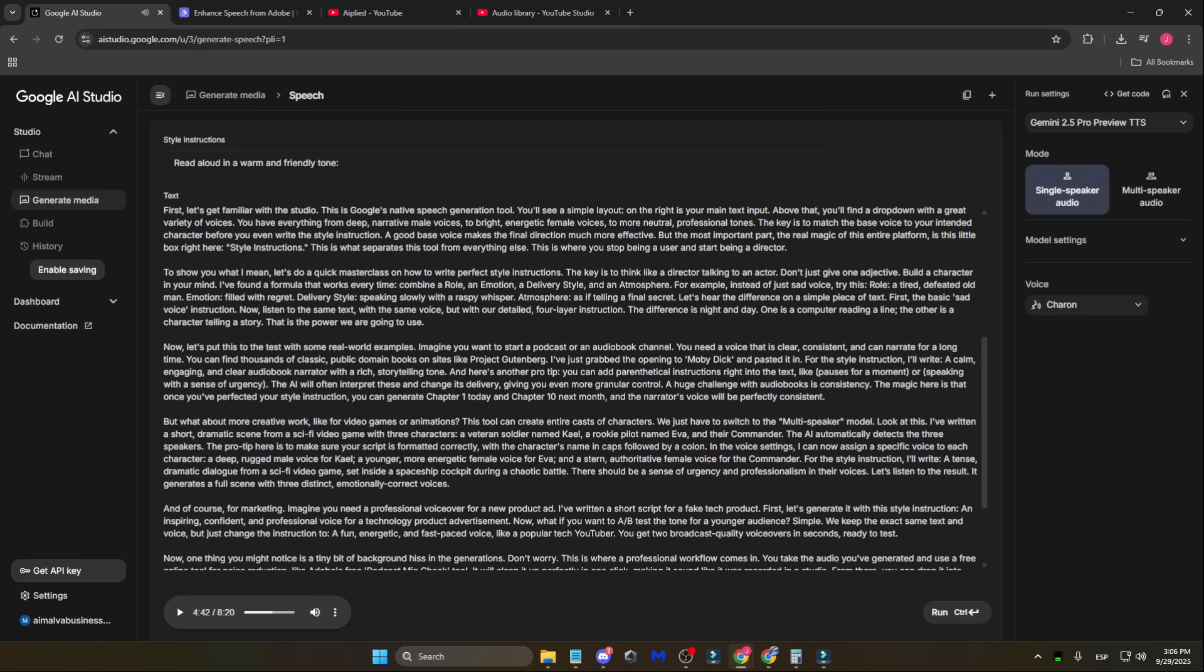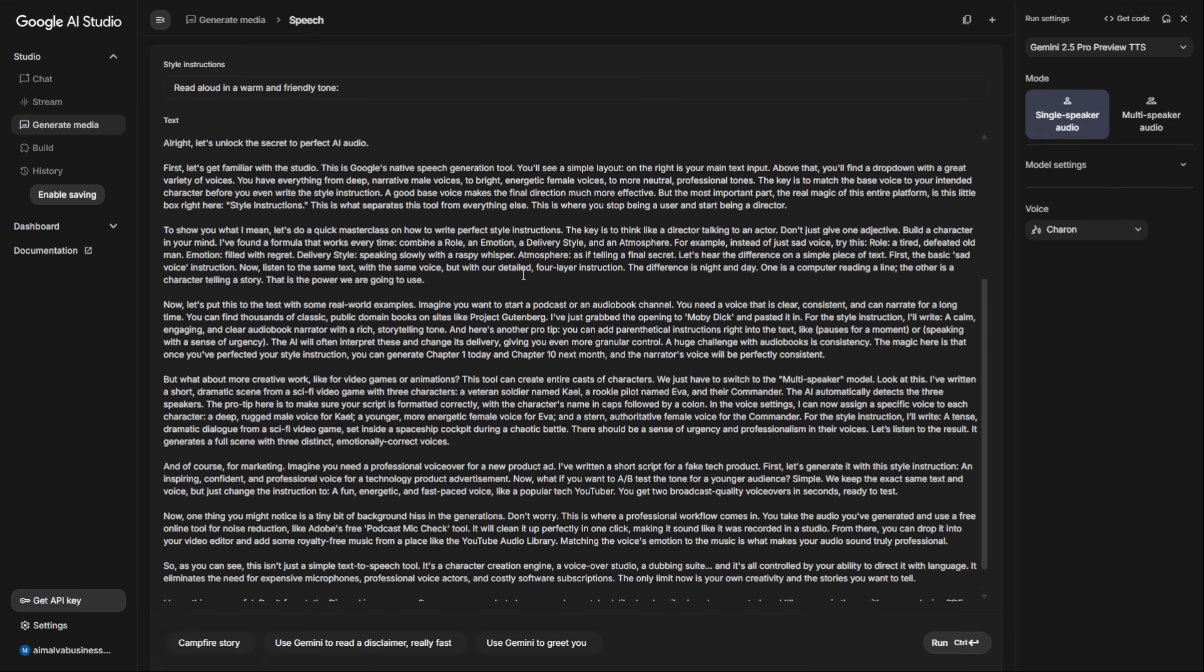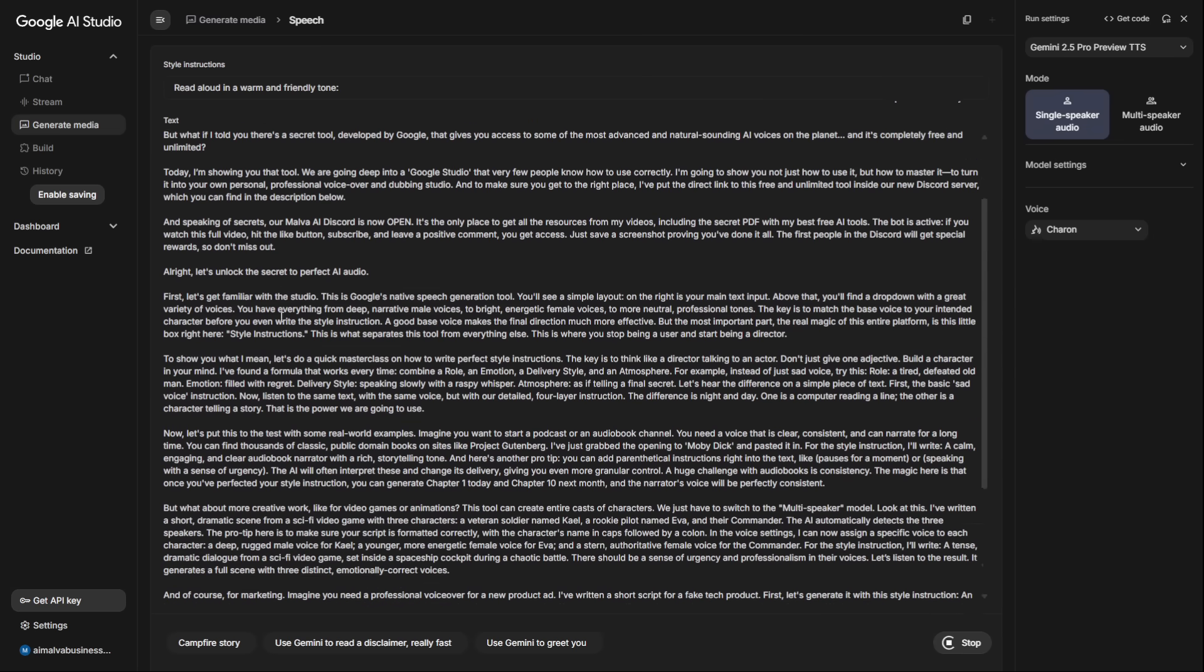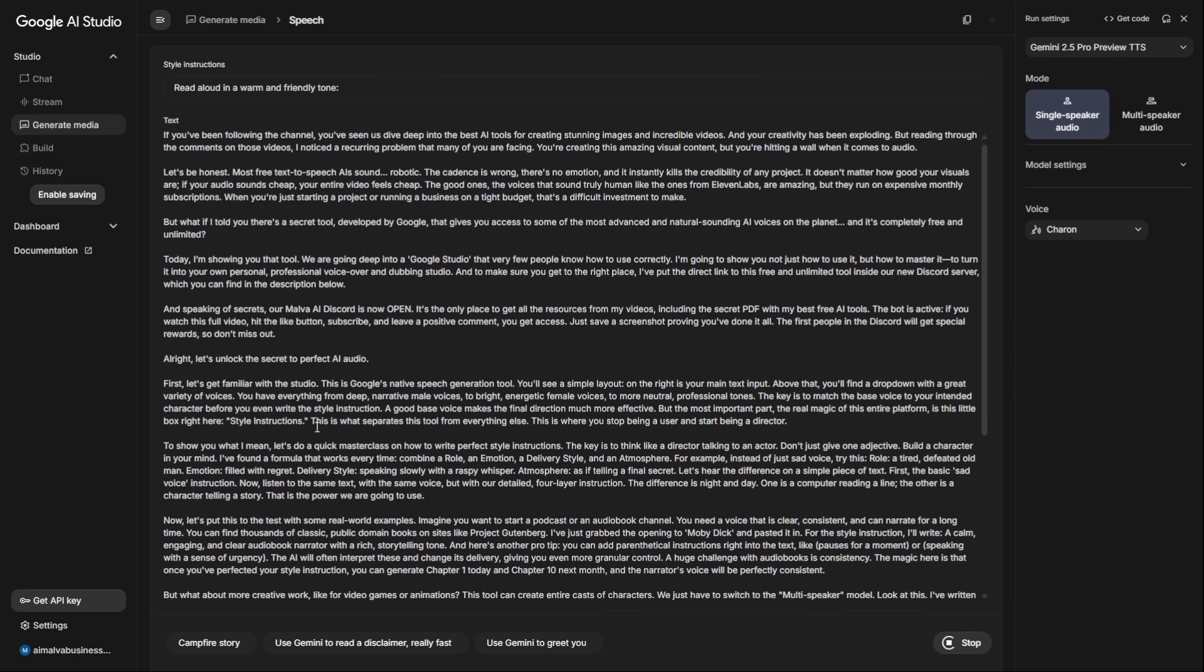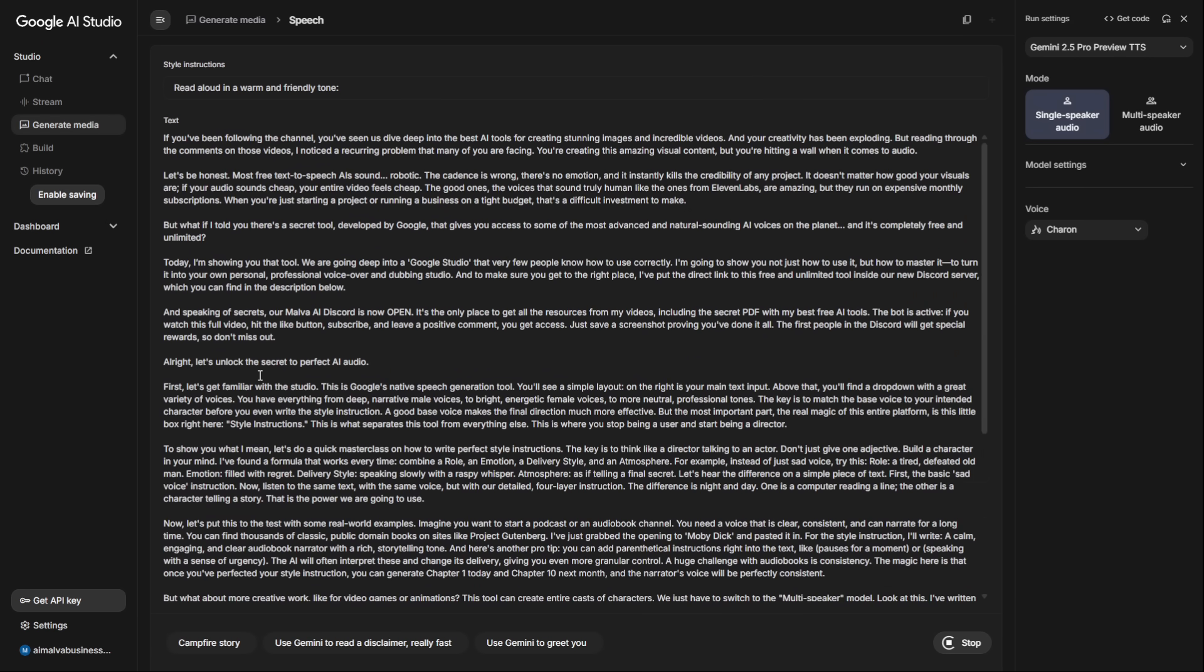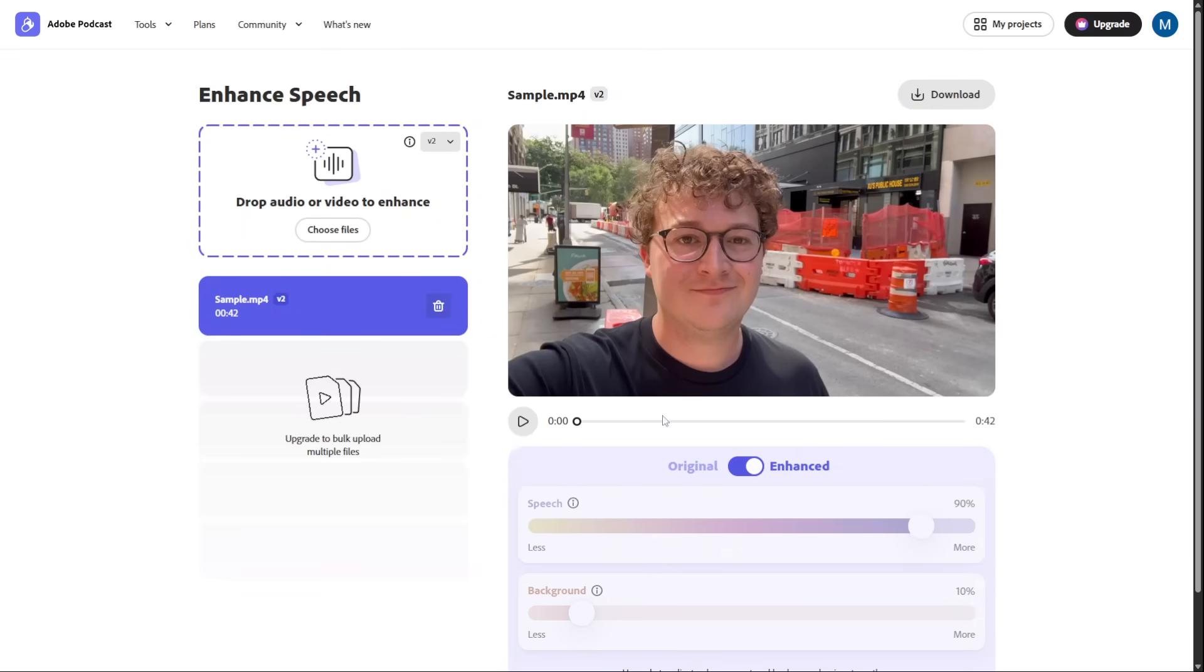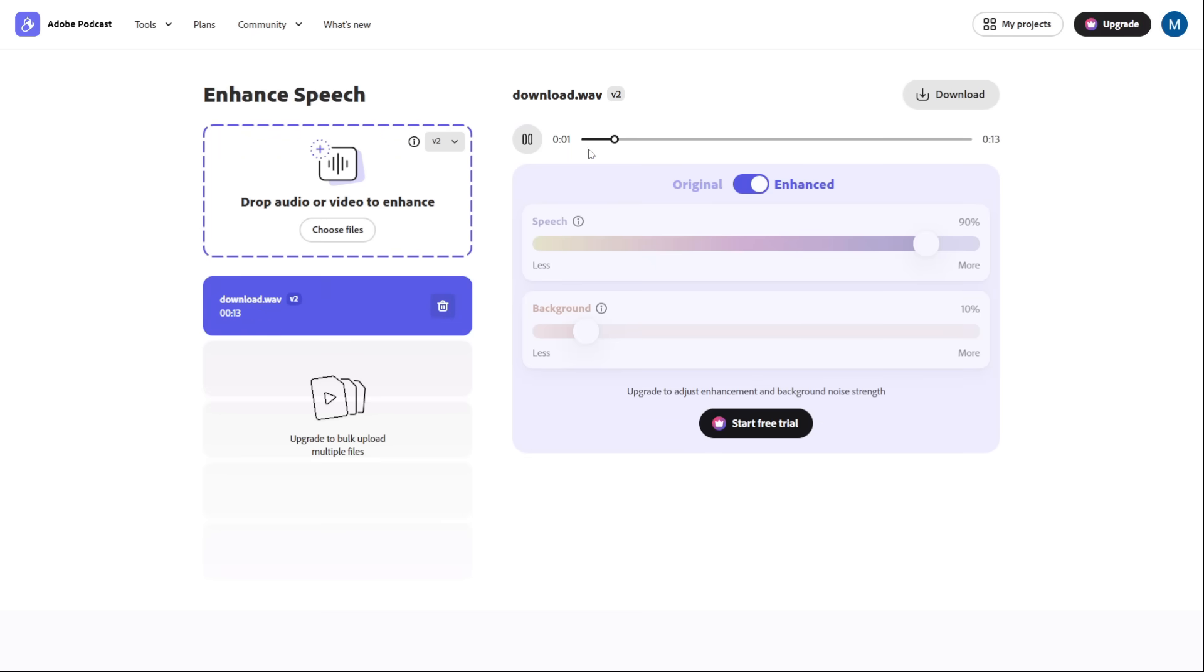Now, one thing you might notice is a tiny bit of background hiss. Don't worry, this is where the professional workflow comes in. This step is what separates amateur content from professional content. You take the audio you've generated and use a free online tool for noise reduction, like Adobe's free podcast mic check tool. It will clean it up perfectly in one click, making it sound like it was recorded in a studio. Introducing the new Kronos V Pro. Innovation isn't just about what's next. It's about what's right. Precision, power, and performance. The future perfected.